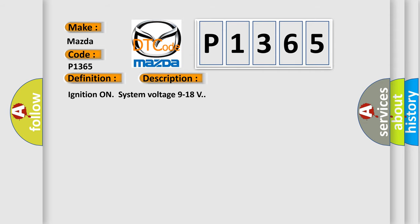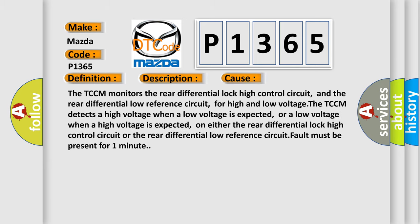Ignition on system voltage 9 to 18 volts. This diagnostic error occurs most often in these cases.